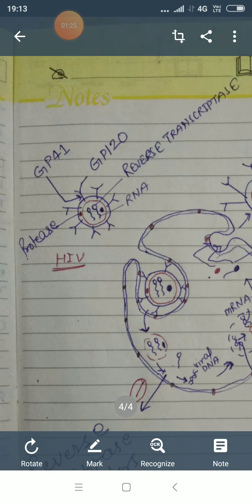GP120 glycoprotein 120 is specifically responsible for the attachment to the host cellular membrane specific receptor. The HIV virus contains its genetic material in the form of single-stranded RNA, ribonucleic acid. Inside, it also has protease, integrase, and reverse transcriptase enzymes.